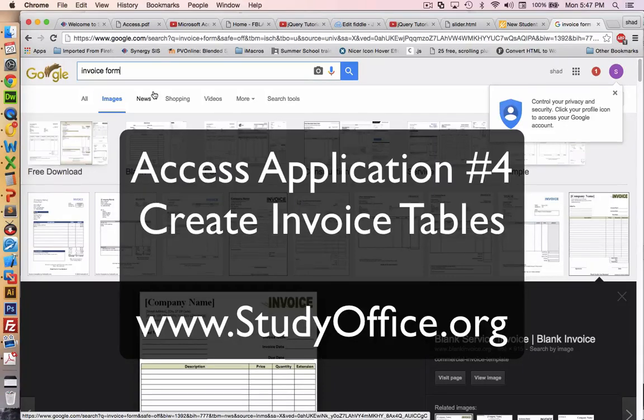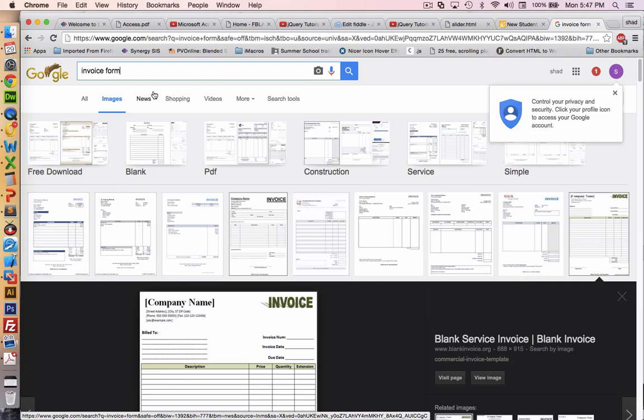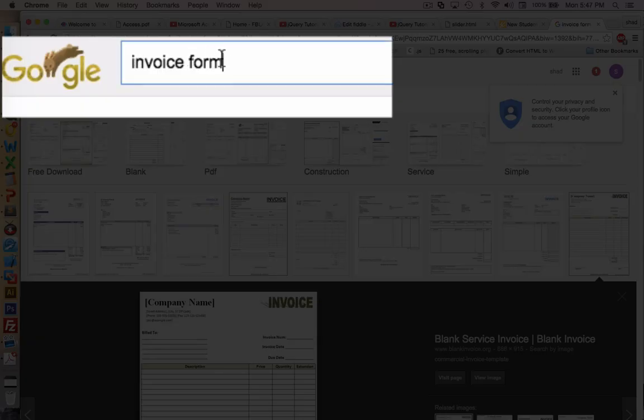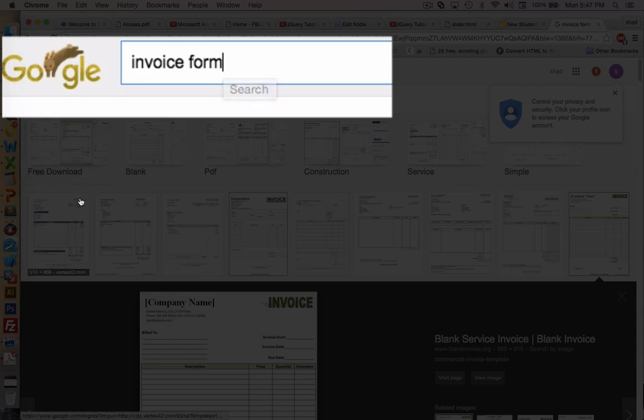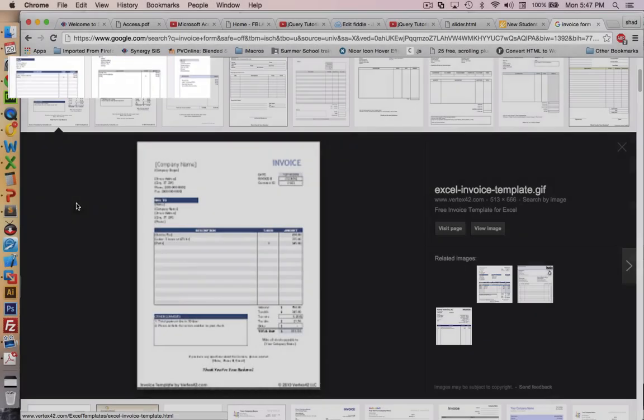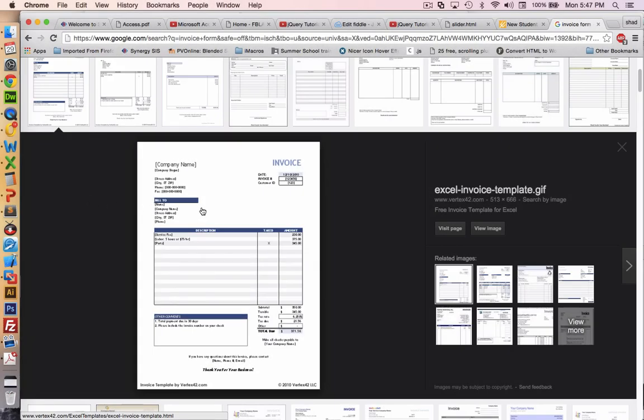Welcome to our fourth video on Access and creating an application for keeping track of our business. I'm going to go to Google Images now and search for something called an invoice form. What does an invoice form look like?